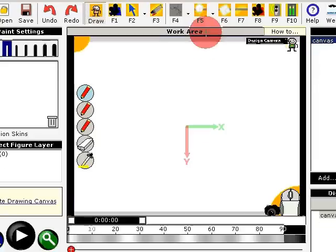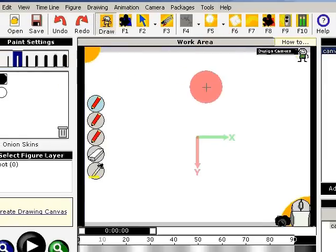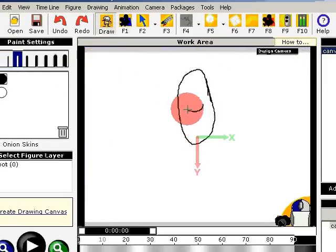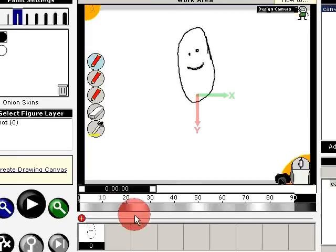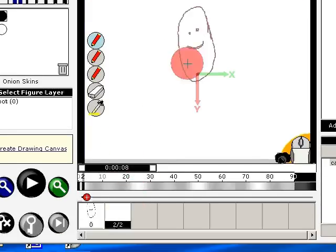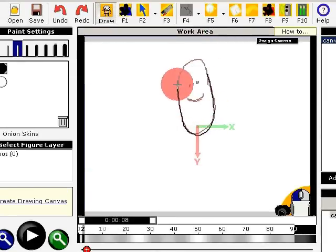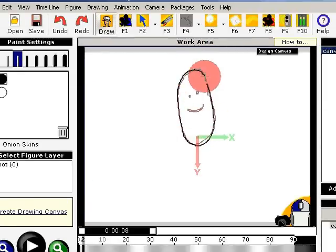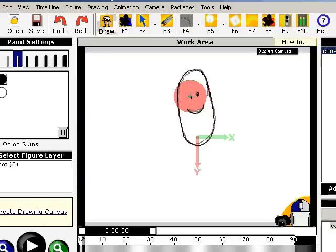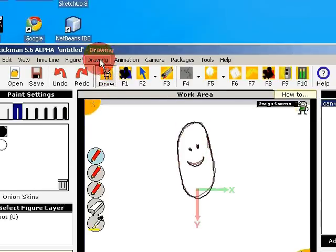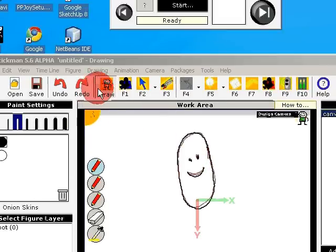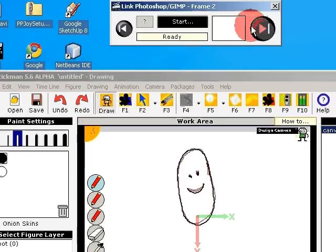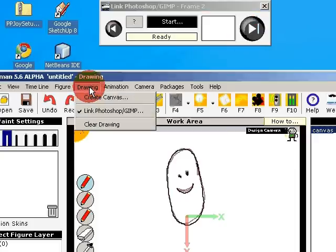So I'm just drawing a potato, and use the End key to create a new keyframe. You can also use the next button in the link window. It's under drawing and link Photoshop.